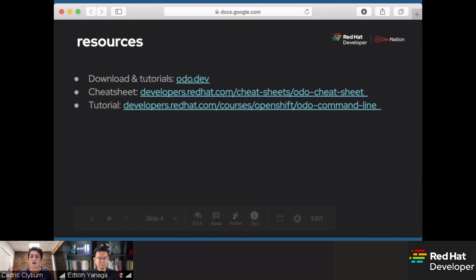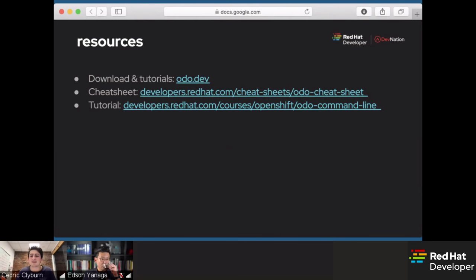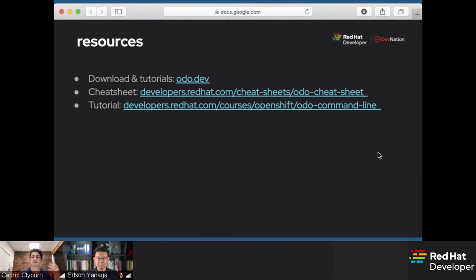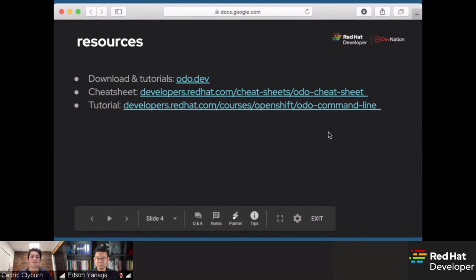Some resources for our talk today: if you're looking to install ODO or get tutorials, head to ODO.dev, which is the main website for the ODO project. From there you can download the local binary for your operating system — ODO is a client-based program. Whether you're on macOS, Linux, or Windows, you'll be able to use ODO. We've also got a cheat sheet developed by my mentor Jason Dobies that gives you basic commands for getting started, like ODO Create and ODO Catalog List Components. Feel free to download that PDF — it'll help a lot.